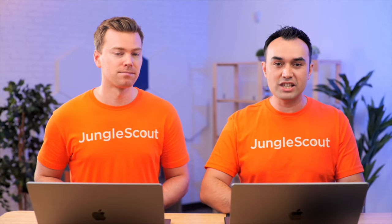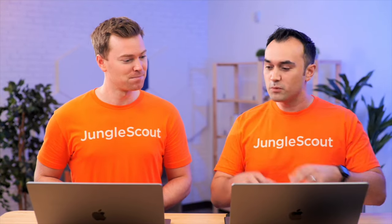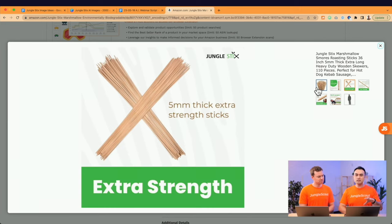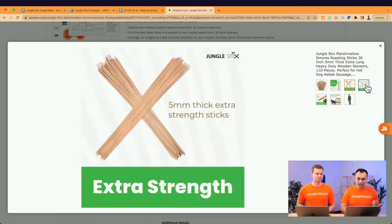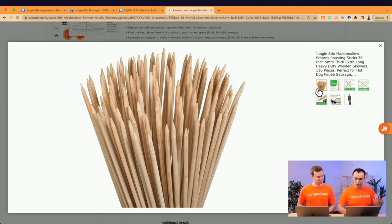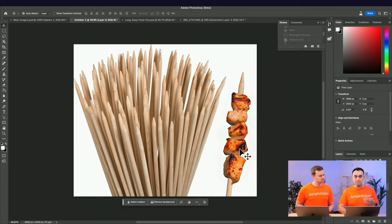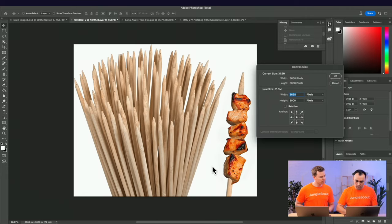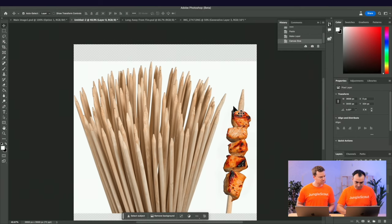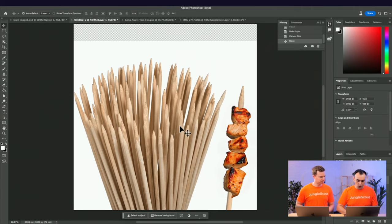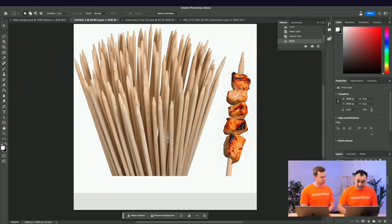Before we completely finished the image, there was one more thing we did. We took this main image and uploaded it to our listing, and found it looked a little bit different — the shape was slightly off because all our current images are in a square shape. So I took it back into Photoshop and wanted to make it square to match all the others. I changed the canvas size so it was square — if we tried to just make it square right now, we'd have all this negative space at the top.